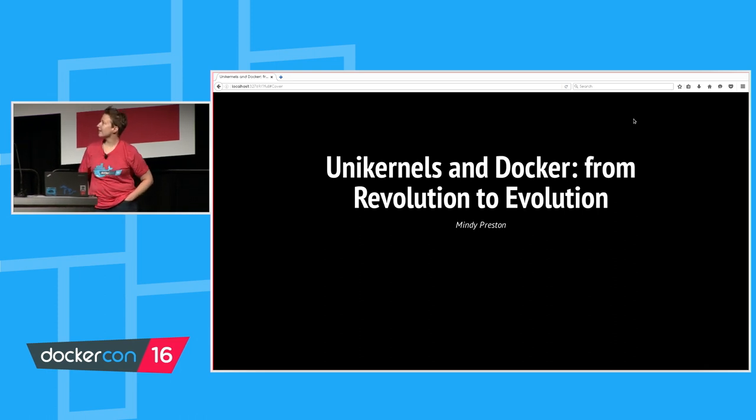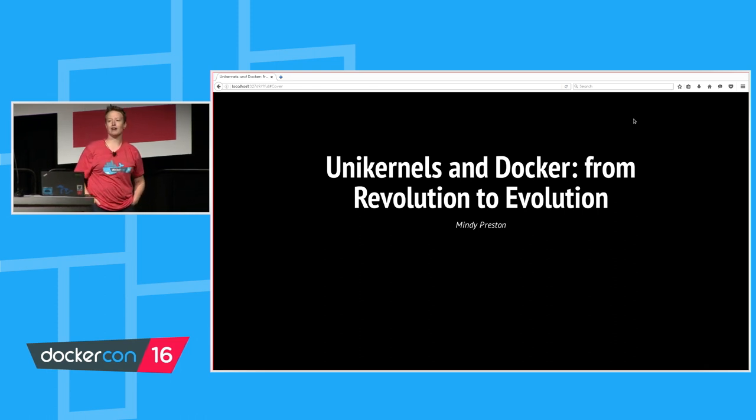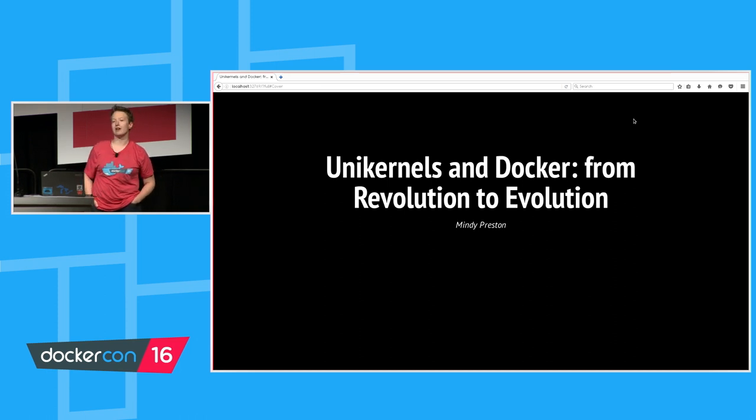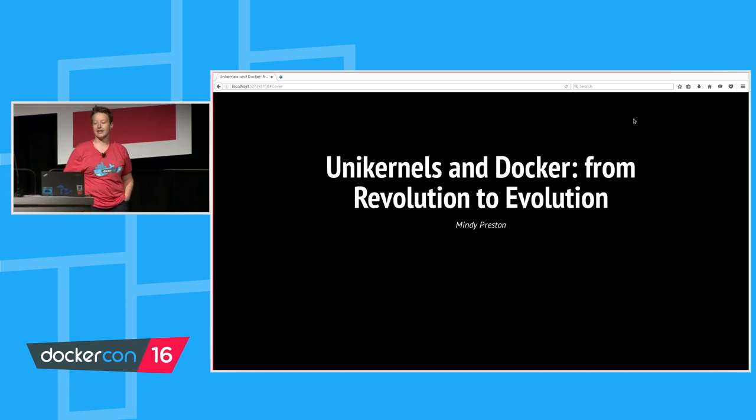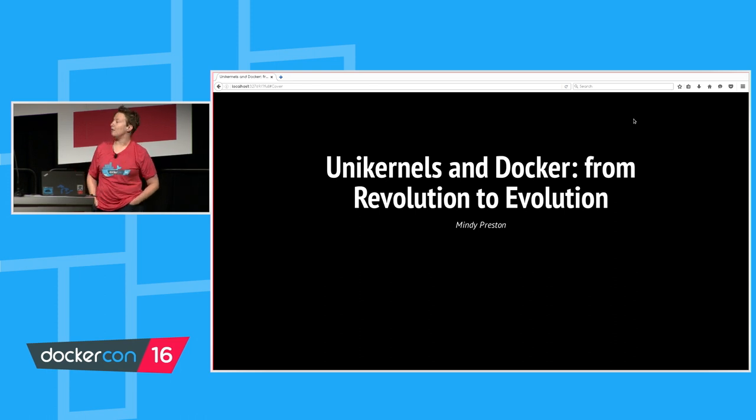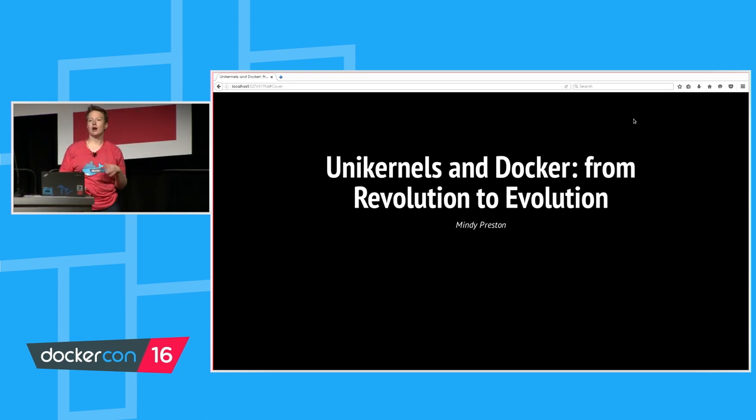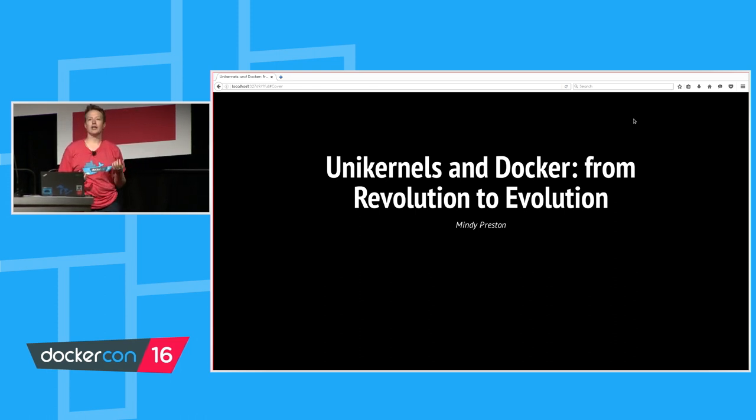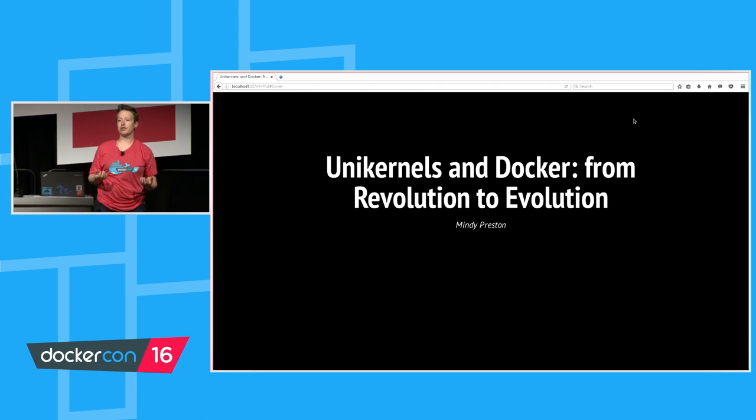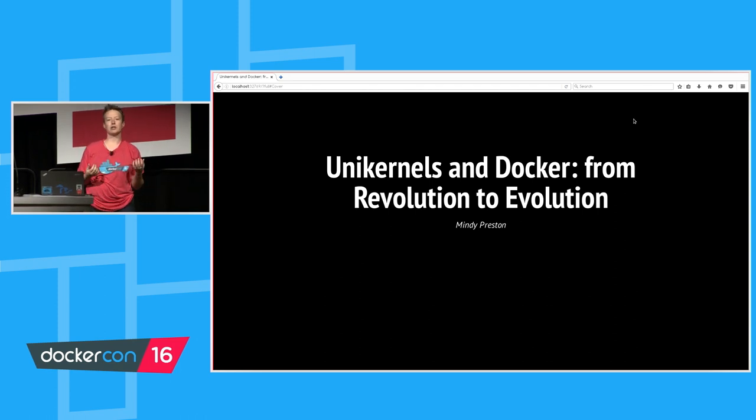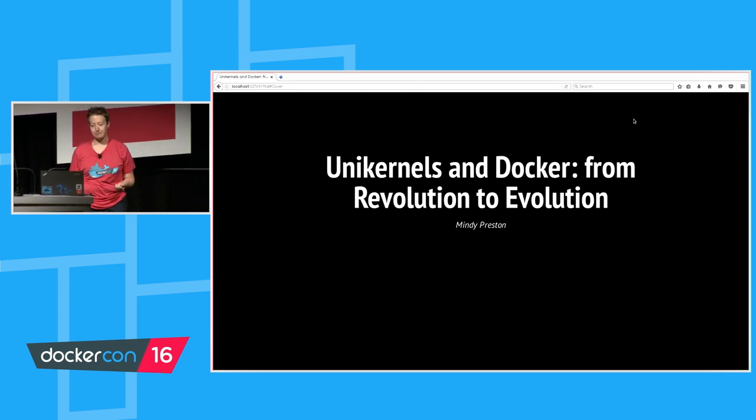The title of this talk turned out to be very fortuitous considering all of the talk that we've had in the keynotes both today and yesterday about how our goal at Docker is to give people revolutionary change without requiring them to be revolutionaries.